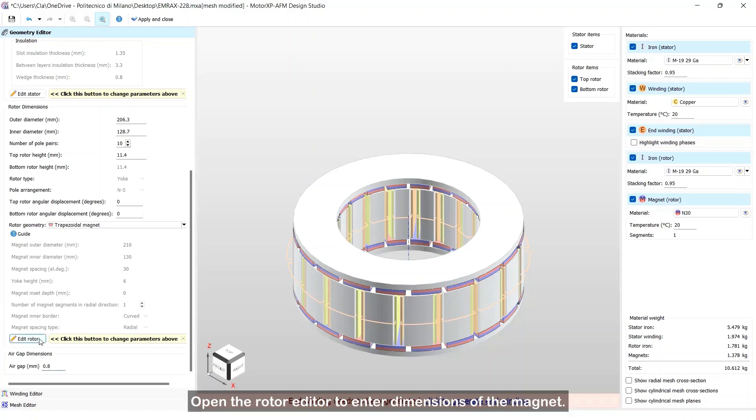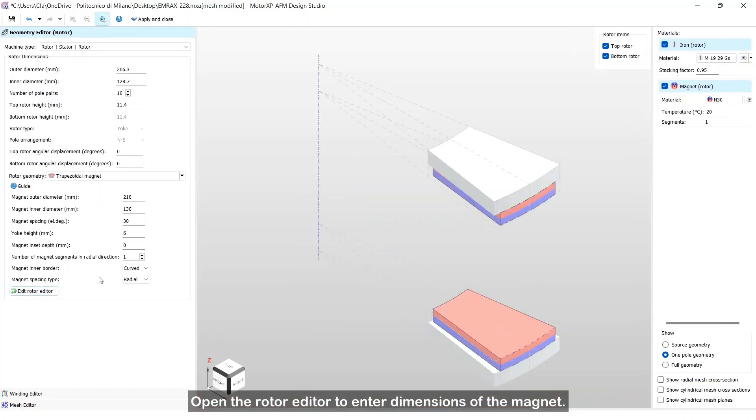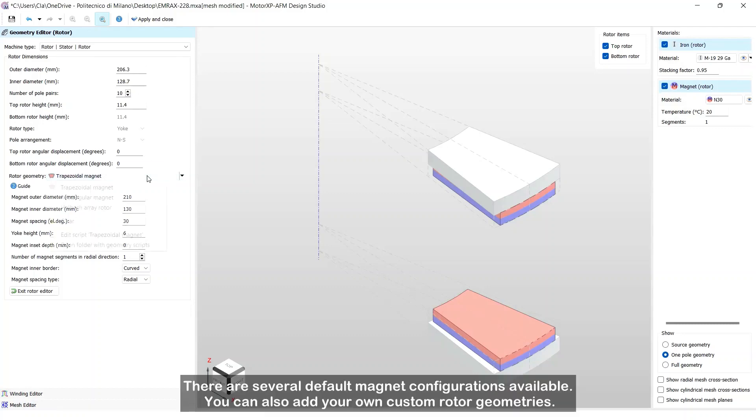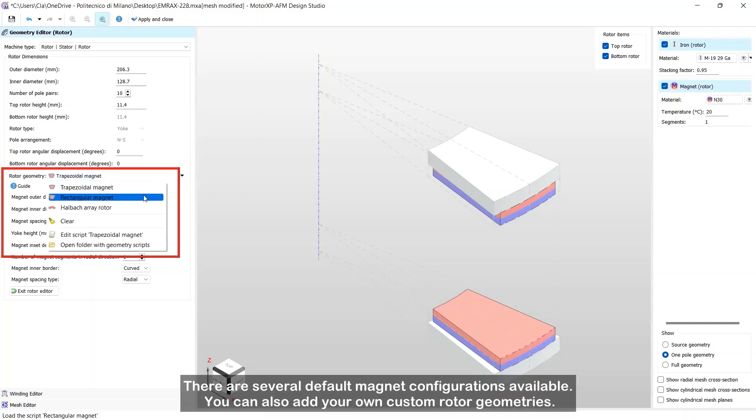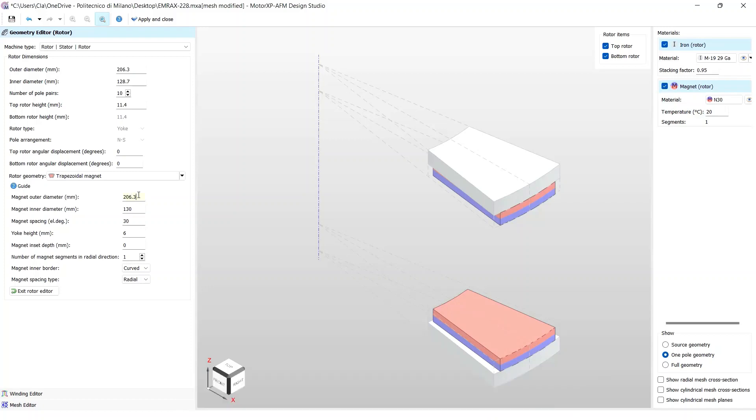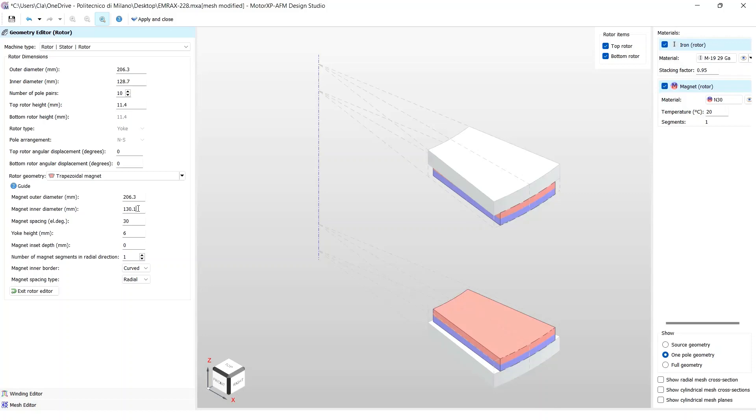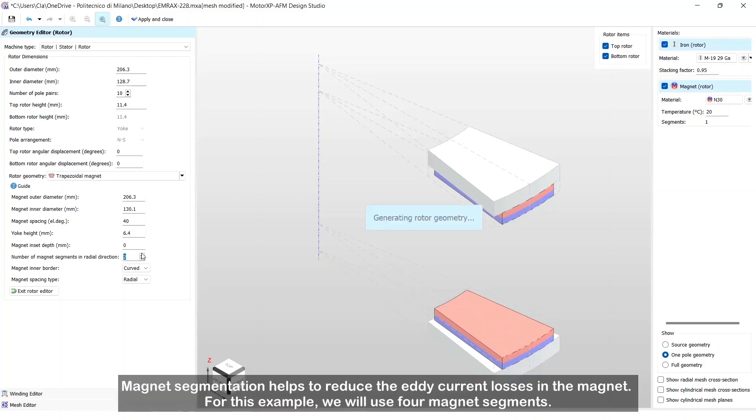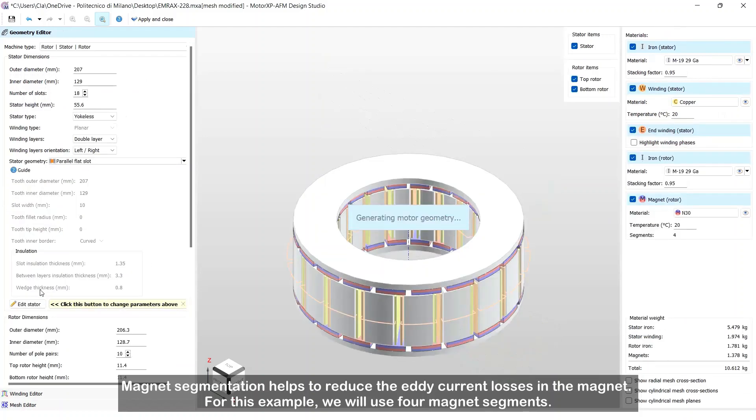Open the rotor editor to enter dimensions of the magnet. There are several default magnet configurations available. You can also add your own custom rotor geometries. Magnet segmentation helps to reduce the eddy current losses in the magnet. For this example, we will use four magnet segments.